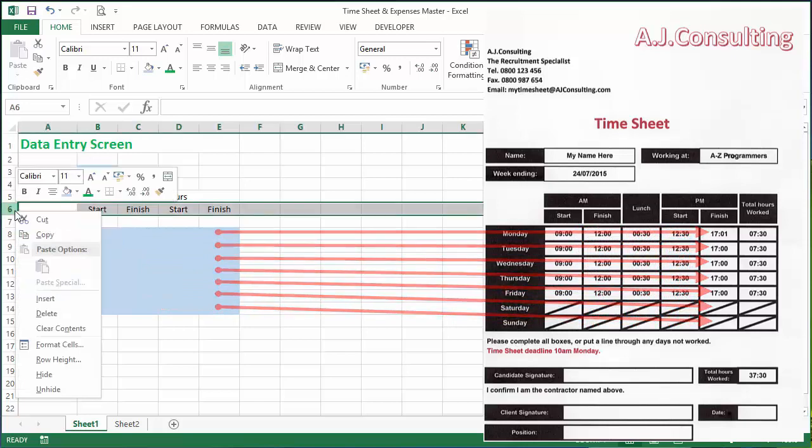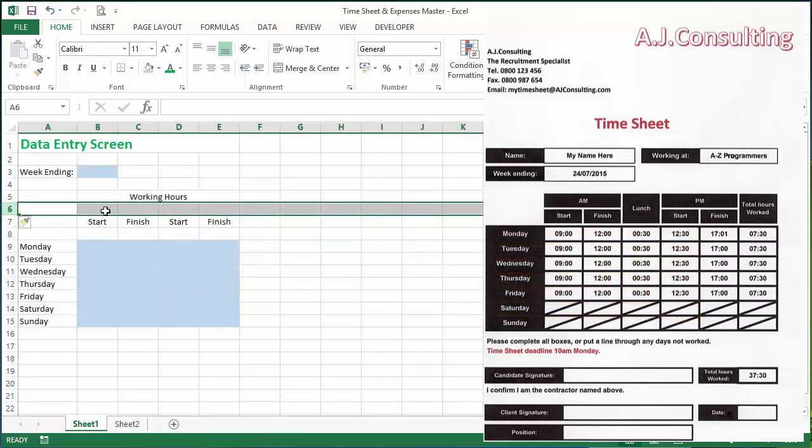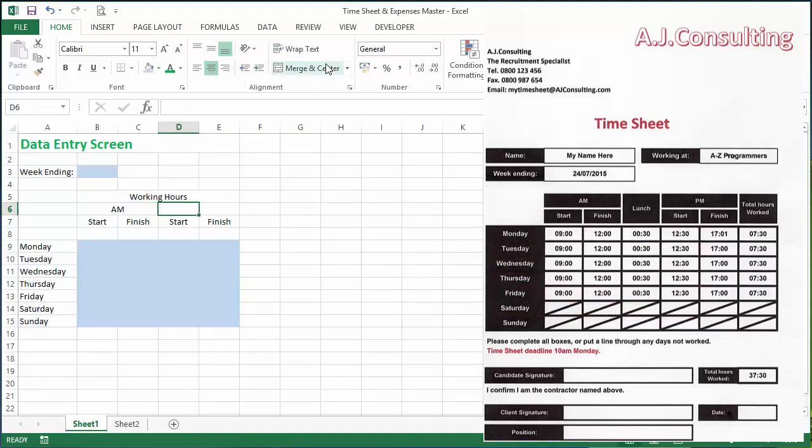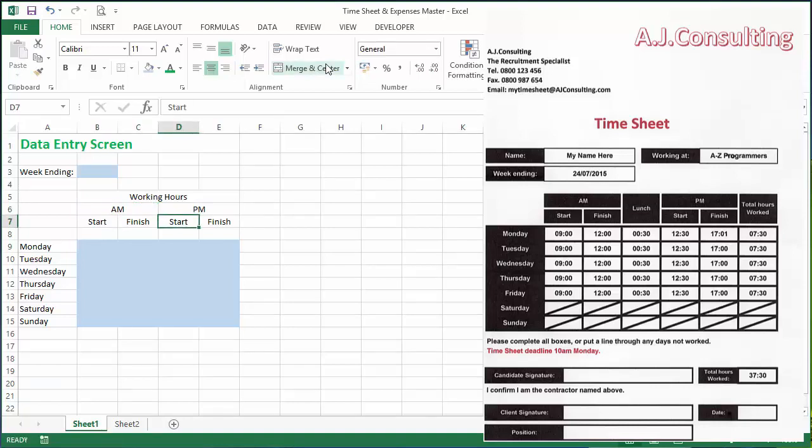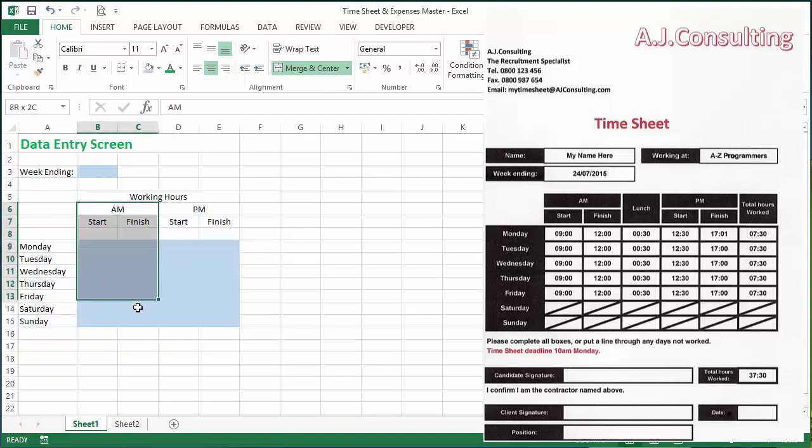Oh, I forgot something. We need—insert—we need another one over there, don't we? So we need to say AM. Let's just copy that, dump that in there, and call that PM.